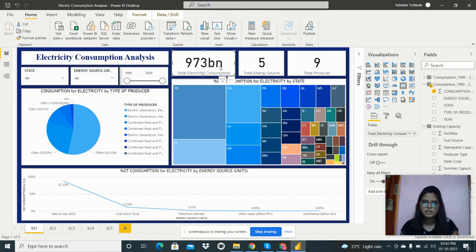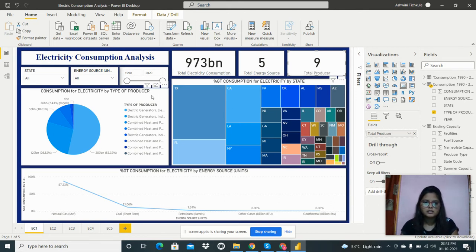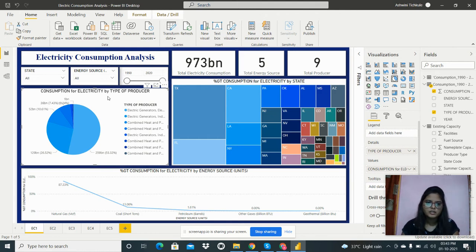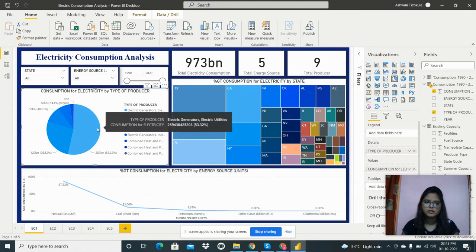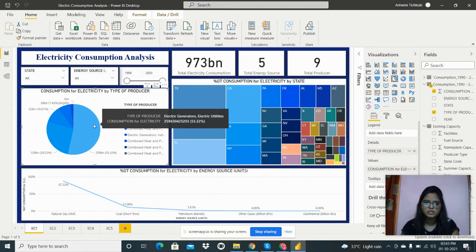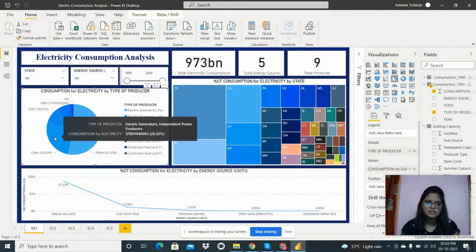The total electricity consumption from 1990 to 2020 in the US is 973 billion. There are five energy sources and nine total producer types for electricity consumption. I've added a pie chart to analyze consumption for electricity by type of producer. Electric generators and electric utilities account for 53% of consumption, while electric generators and independent power producers consume 26.52%.